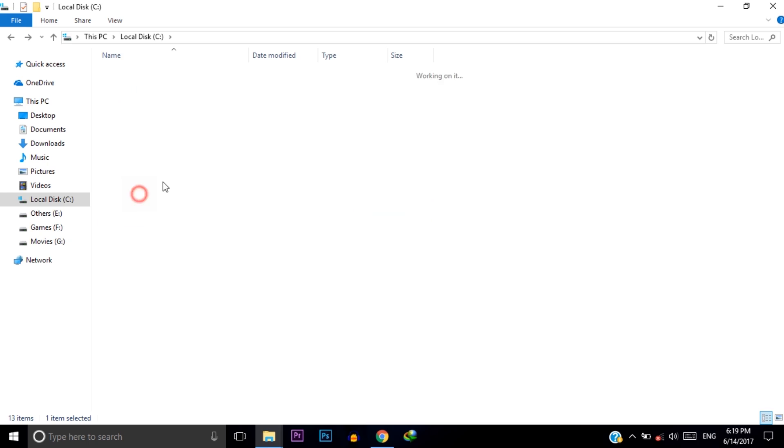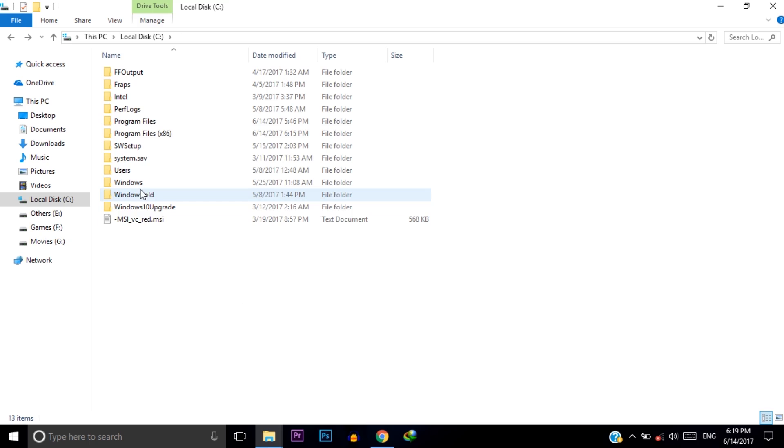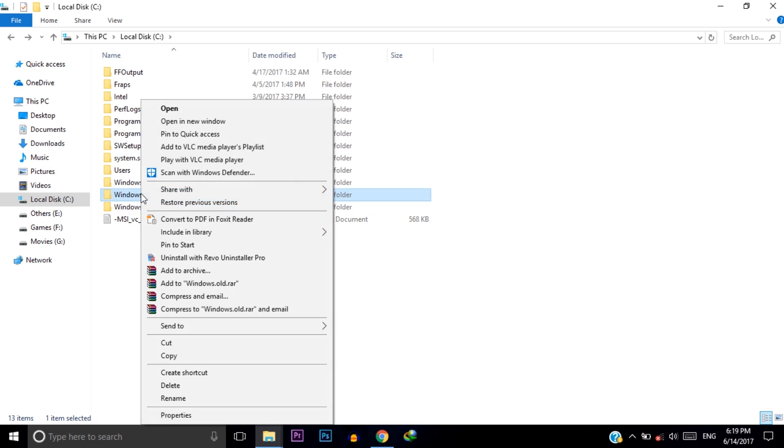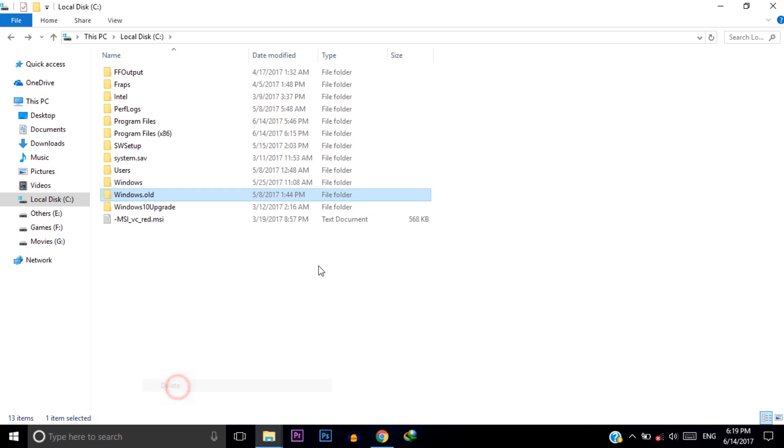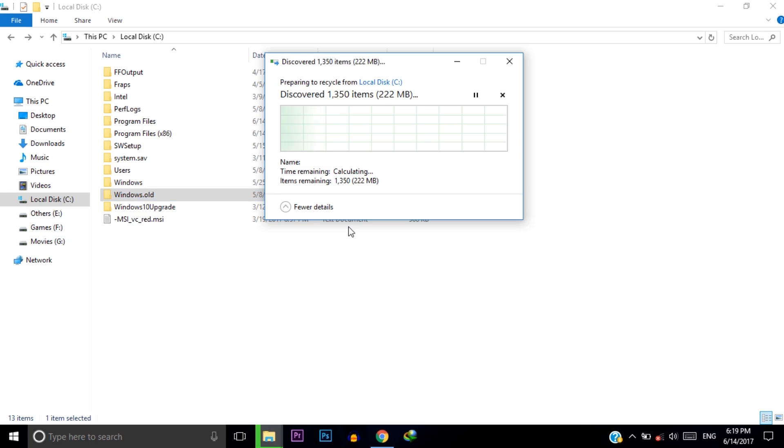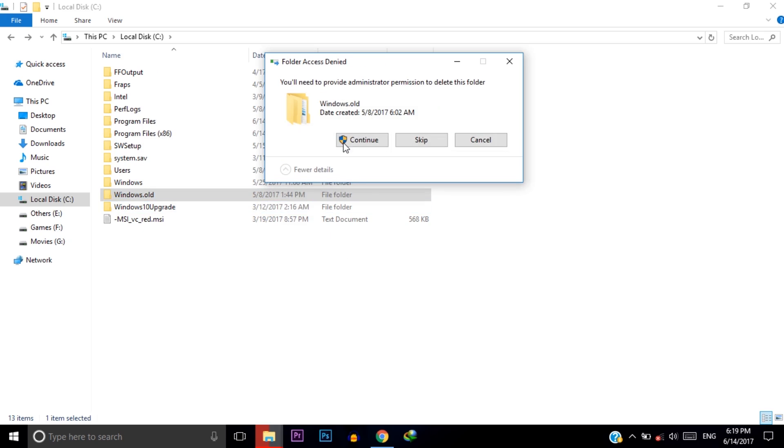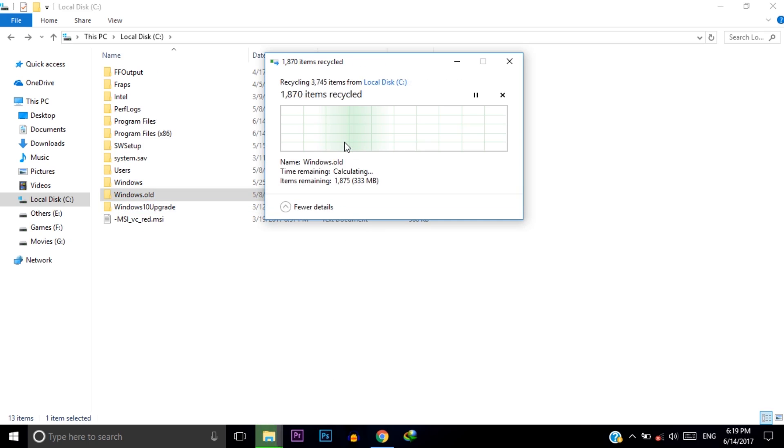But if you recently updated your Windows 10, then you can find this folder and you need to delete all the files from here. Right click on this and then click on delete and continue.